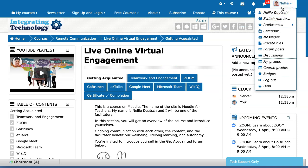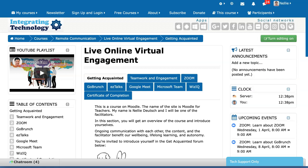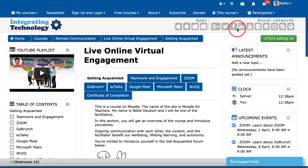So we're looking forward to seeing you on live online virtual engagement which is short for love. So be there and we'll learn and connect for more. Notice the green is there. You won't see that because I'm the administrator of the course. So see you online.